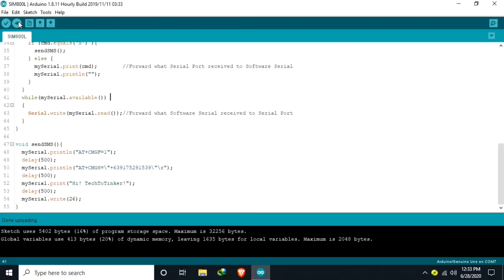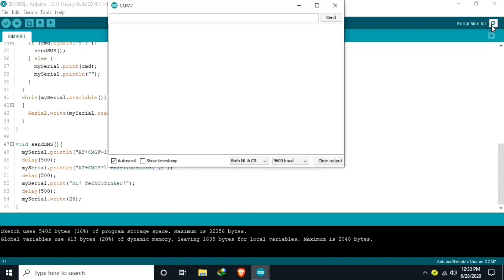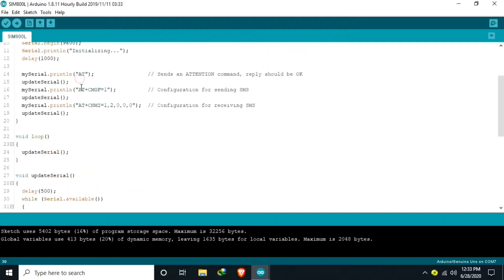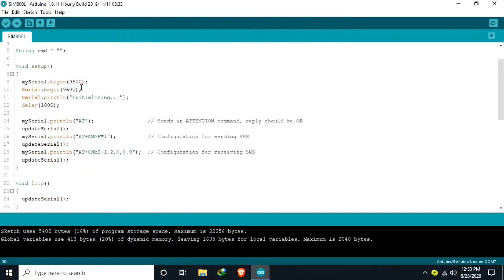So now we are ready for demonstration. So all the codes is sent properly.